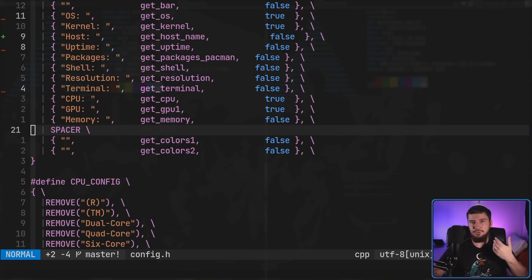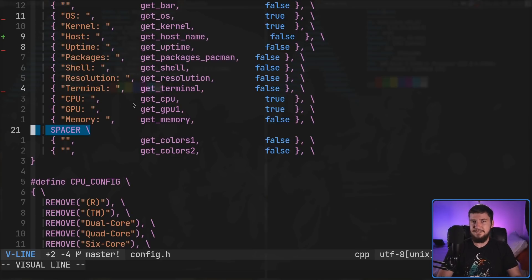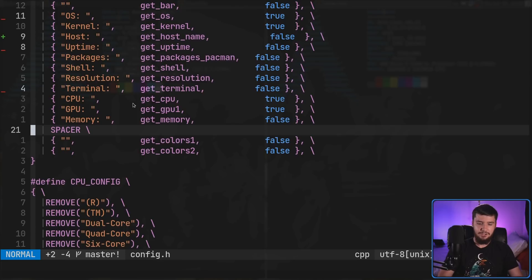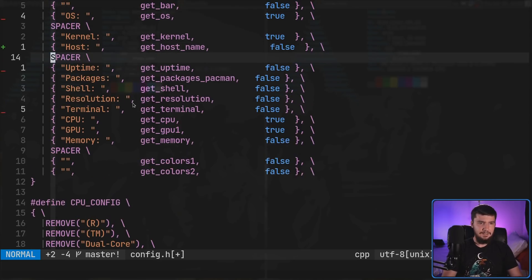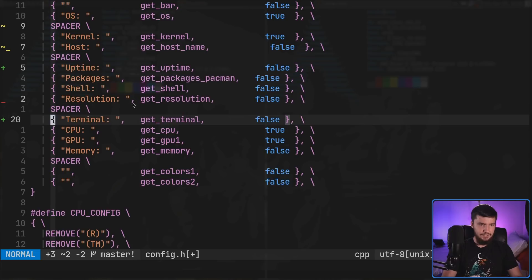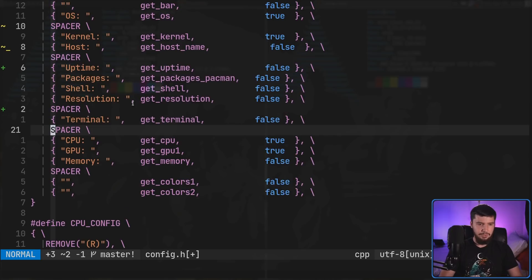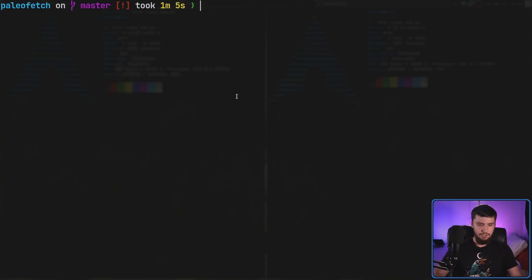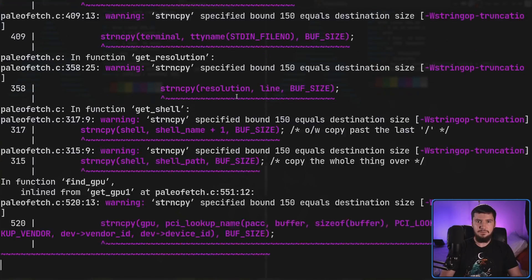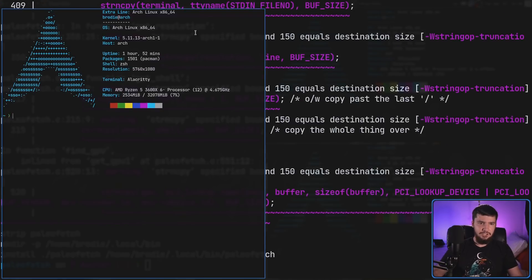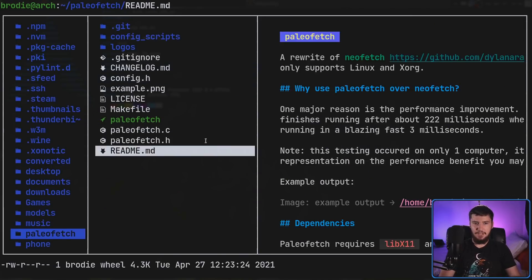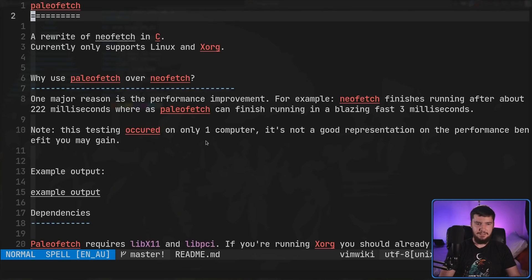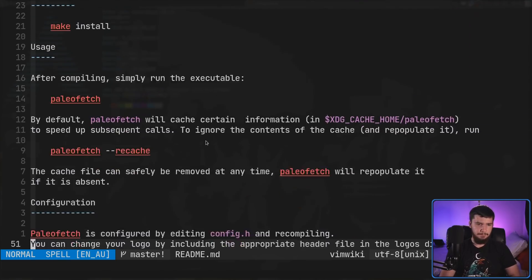Now there's also a special line we can use, and that is the spacer line. What spacer is going to let you do is basically just insert a new line character. Let's go and add one here, here, here, and we'll add another one here as well. If we go and save this again and then go and rerun make install, and if we go and run the application, as you can see, now there is a bunch of extra new lines.